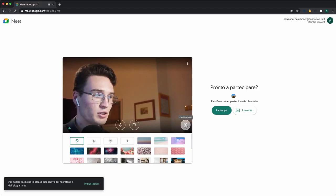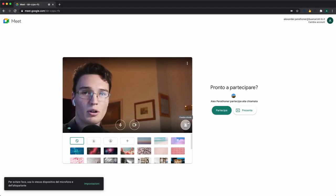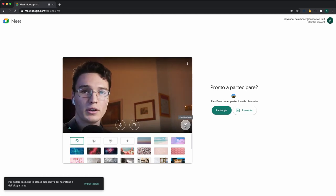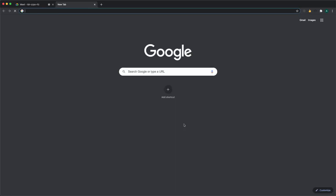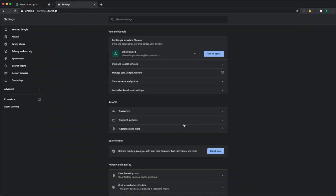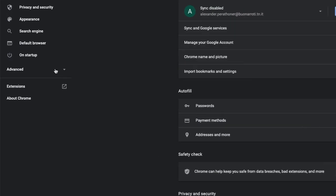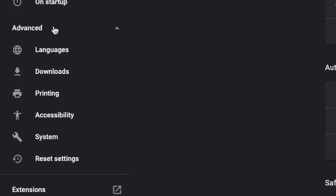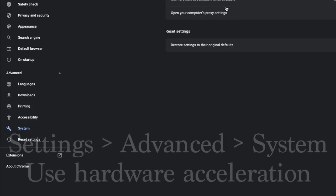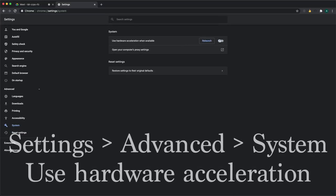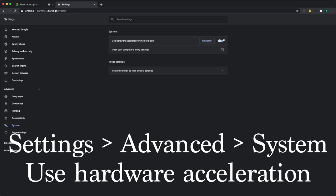If you don't see this option, you either have to update Chrome, or maybe you have to enable hardware acceleration inside the settings. To do this, open a new tab, go to the settings, on the left under Advanced System, make sure you have this option enabled.